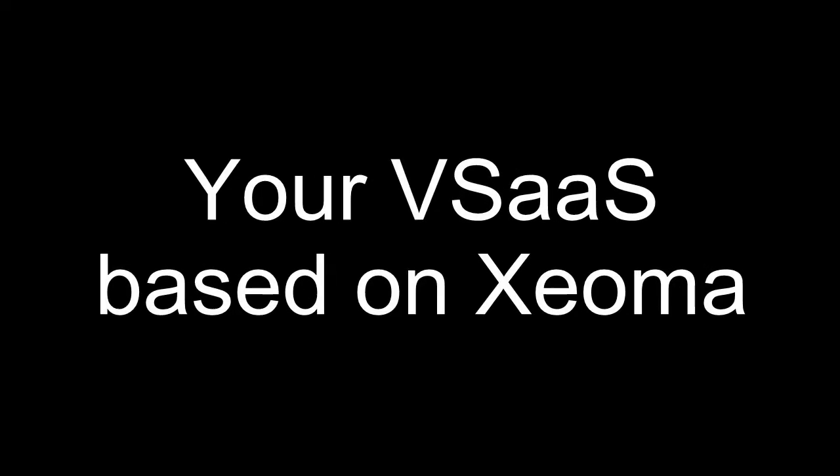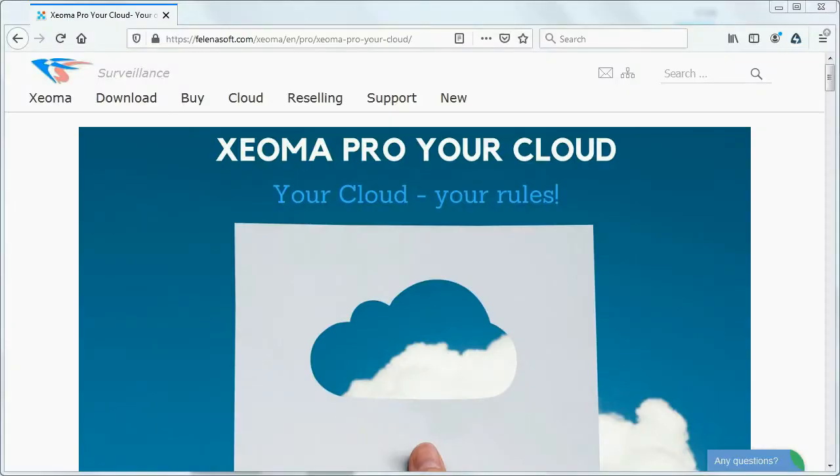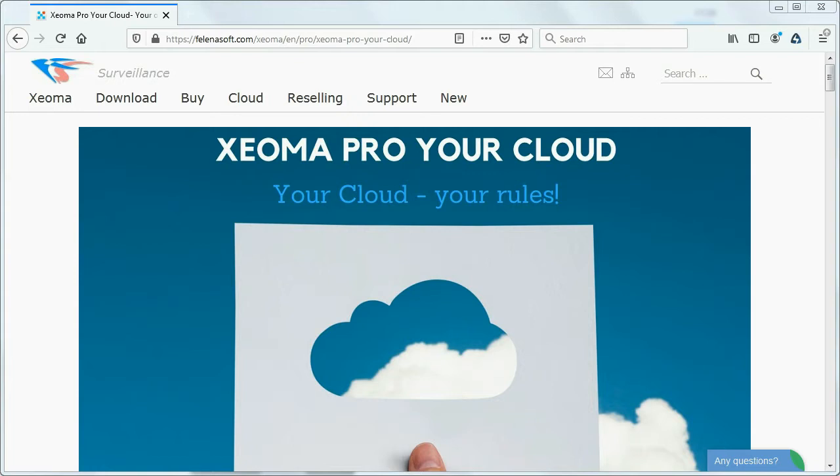Your own video surveillance as a service. Xeoma Pro your cloud is a special mode of functioning to create your own video surveillance service and sell it to customers. Xeoma Pro your cloud is powered by Xeoma Pro licenses. It's easy to work with, affordable and flexible, which makes it a perfect tool for your video surveillance as a service business.